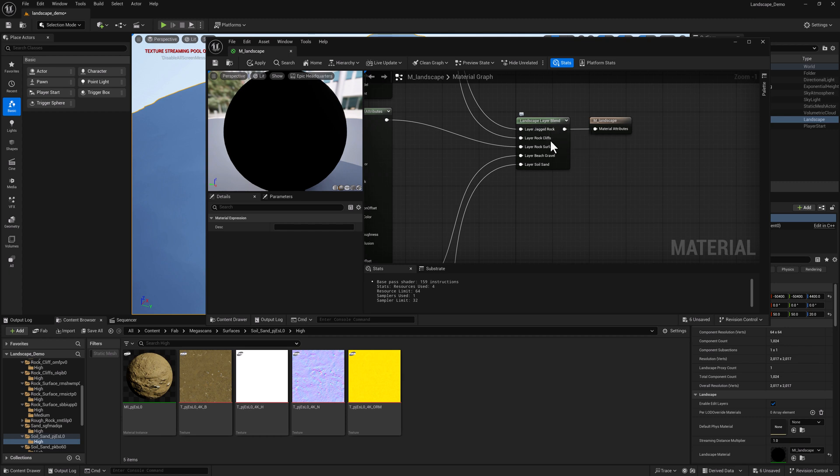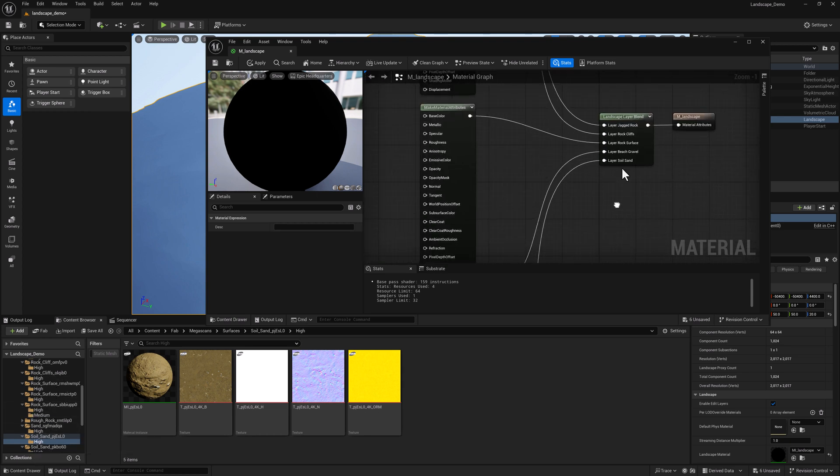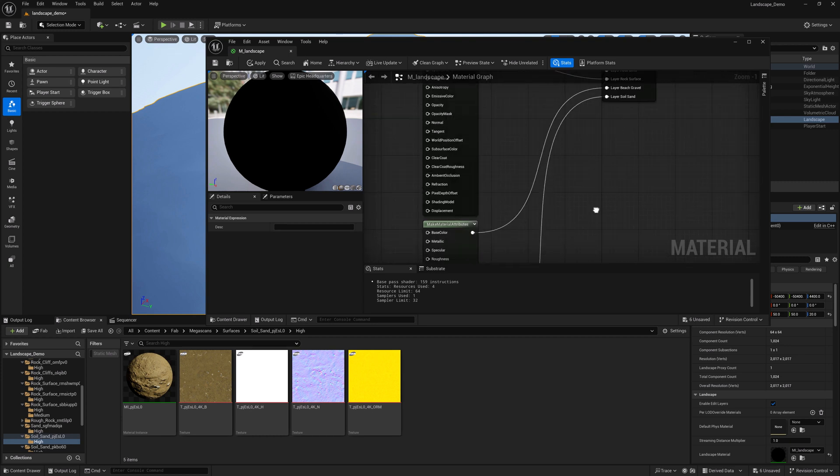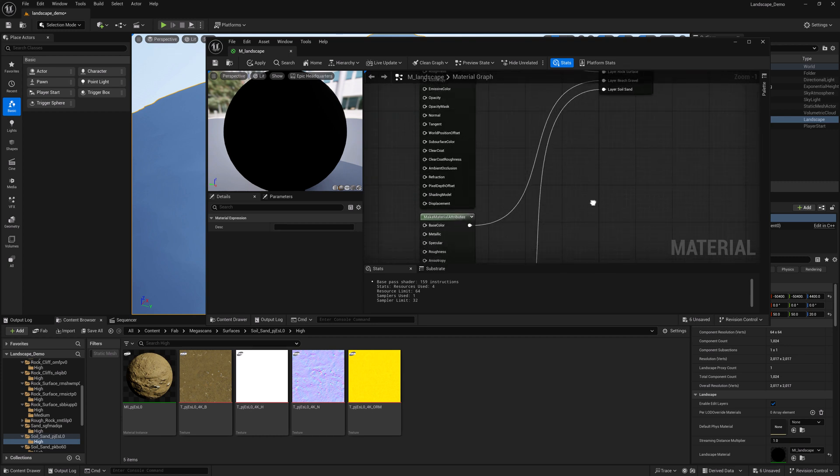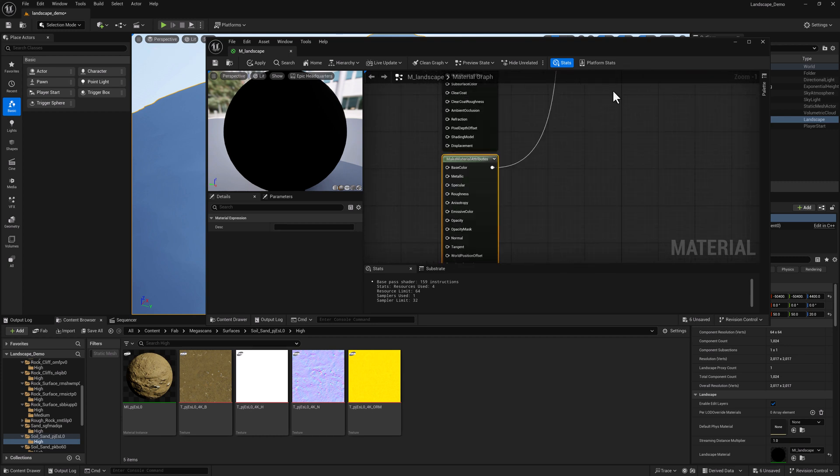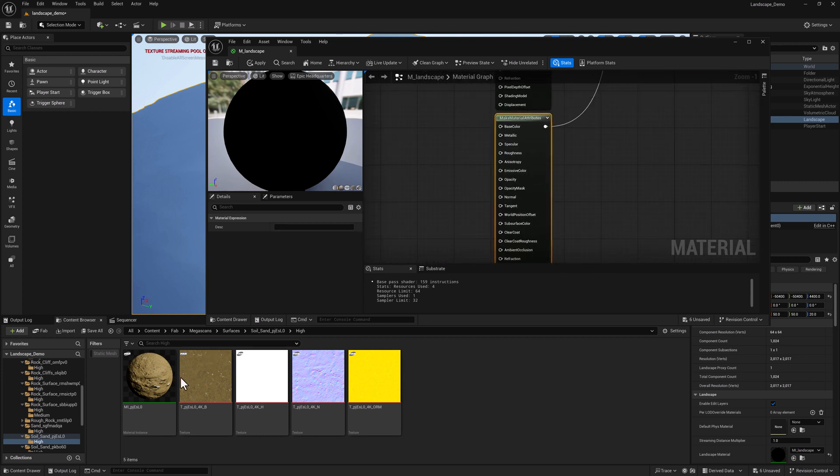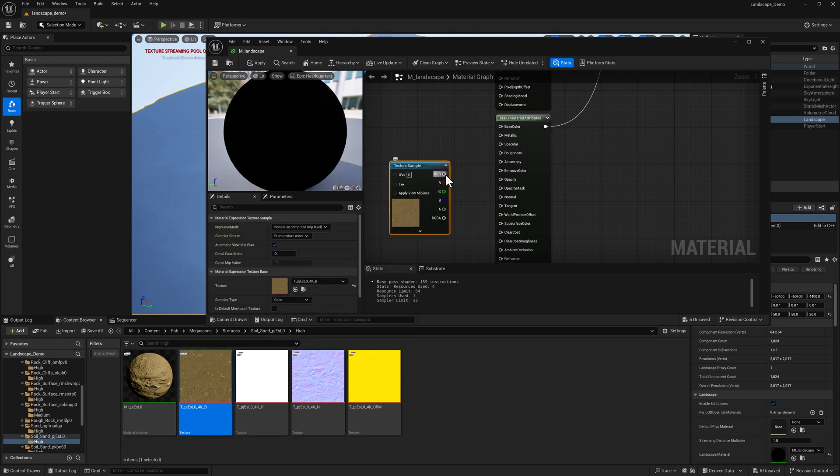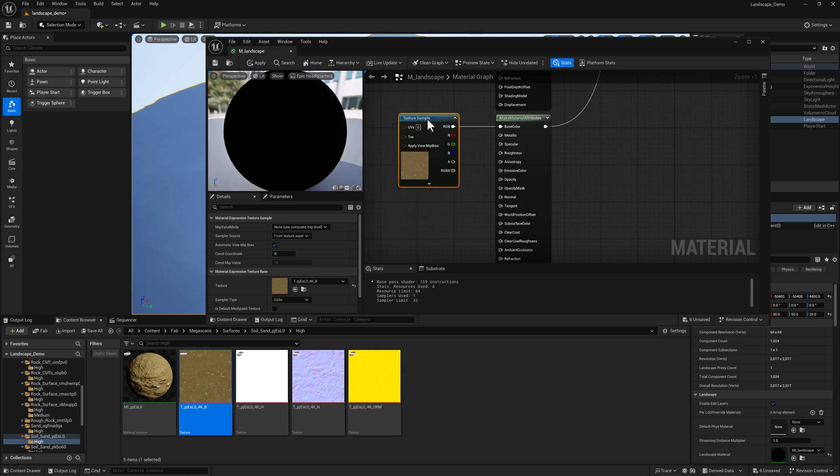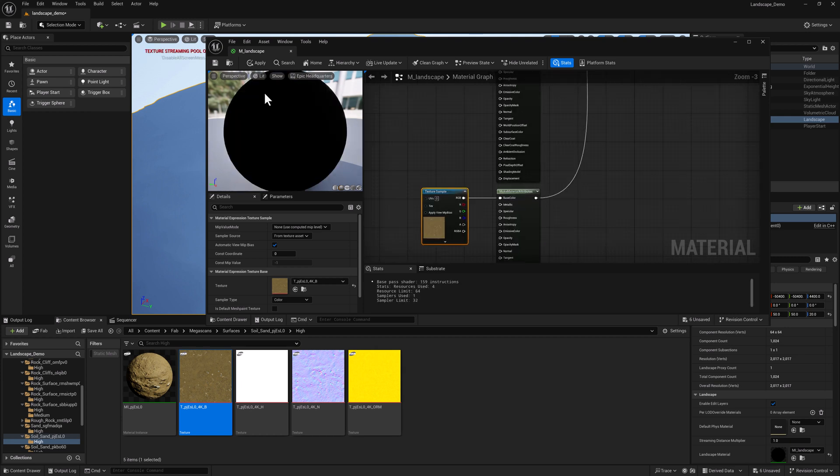So now I have jagged rock, rock cliffs, rock surface, beach gravel, and soil sand, based off of what the materials are going to be called. We've got soil sand at the bottom, so I'm just going to grab the albedo and plug it into base color. I'm going to repeat this step for all of the other ones.